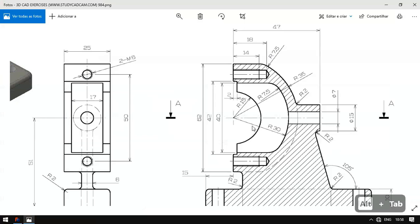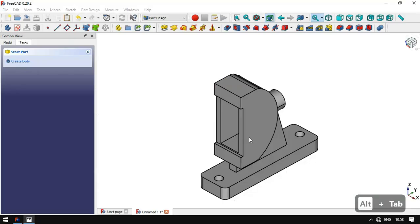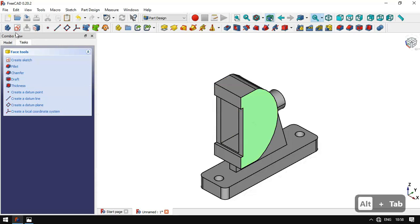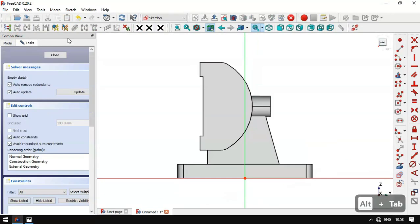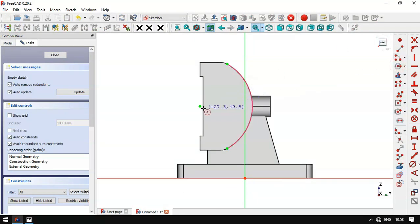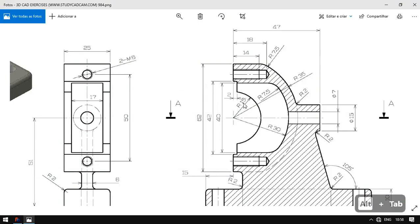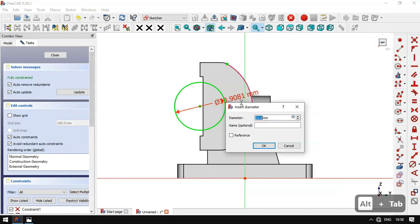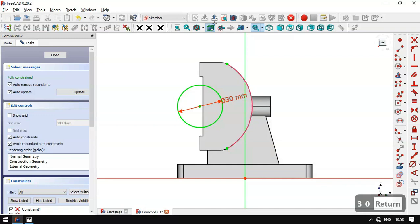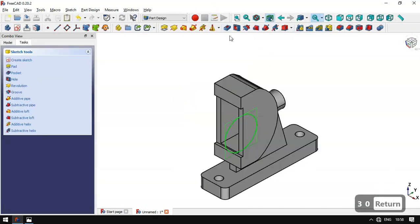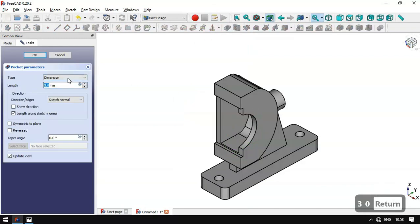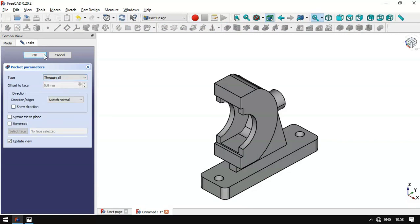Next we select this face and create a new sketch. We extract this edge, then draw a circle at this center point. We set the diameter of the circle to 15 millimeters. We leave the sketch, select the Pocket tool, set it to 'through all', and click OK.